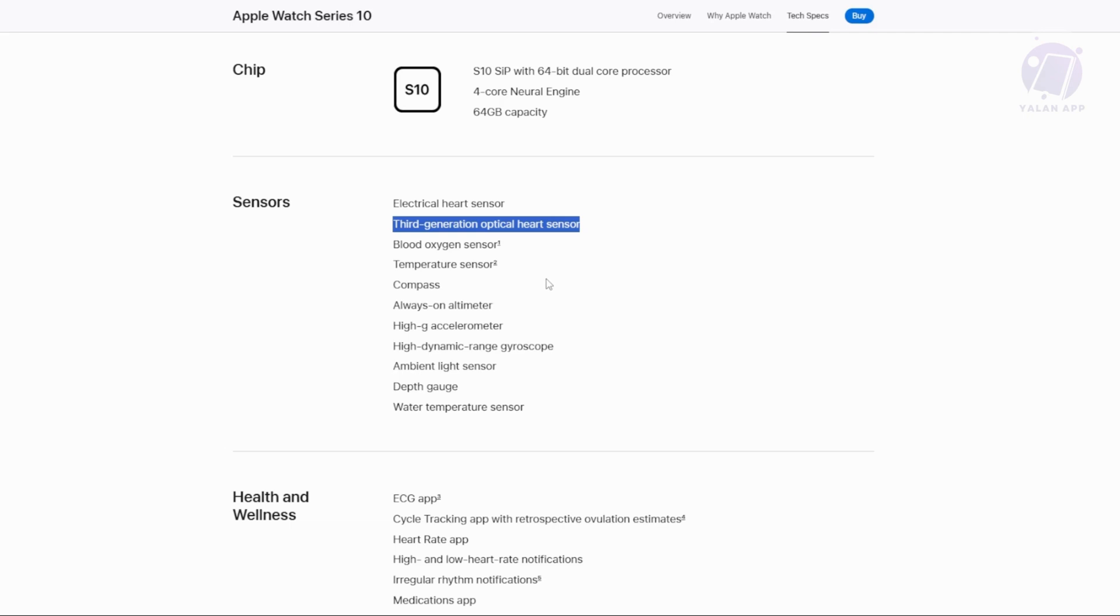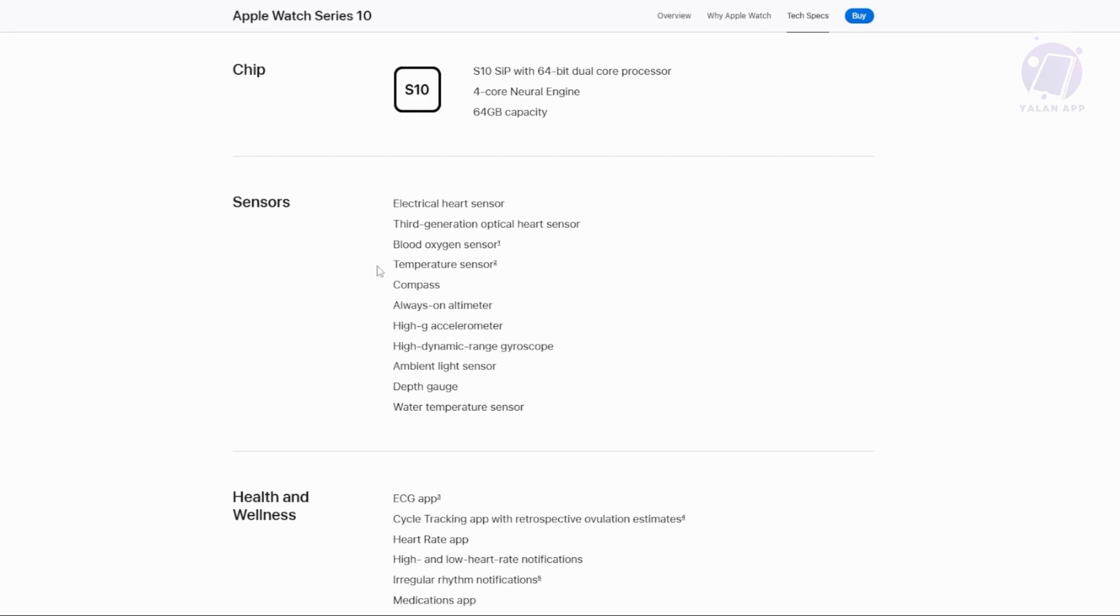It does measure your body temperature. You can use this sensor in the Vitals app on the Apple Watch Series 10. You need to access it and set it up.